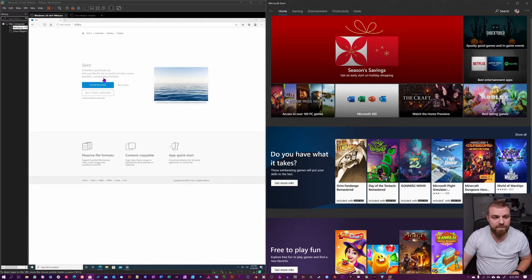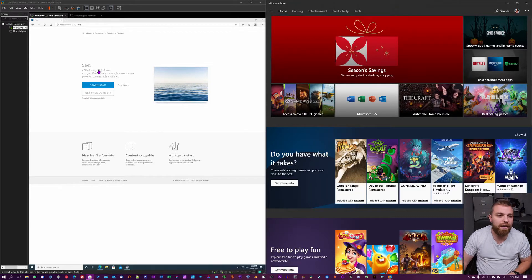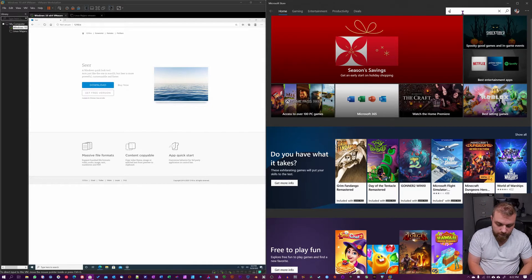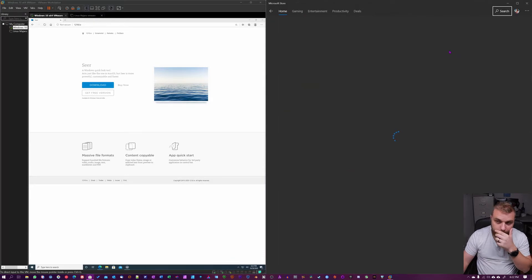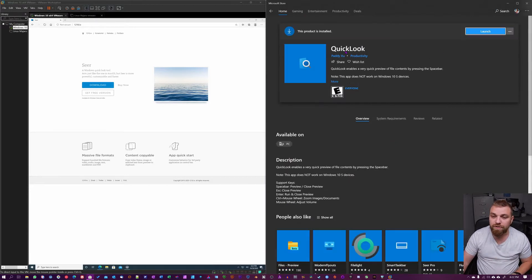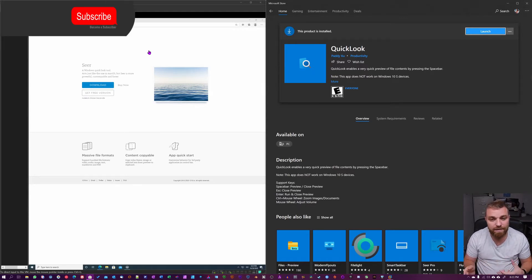Here on the left is my virtual machine and on the right that's my Microsoft Store. The two apps we're going to be looking at today are Quick Look and Sear. You can search for Quick Look on your Microsoft Store, and on the other side we have Sear. These two apps do exactly the same things but just have a little bit different look to them.